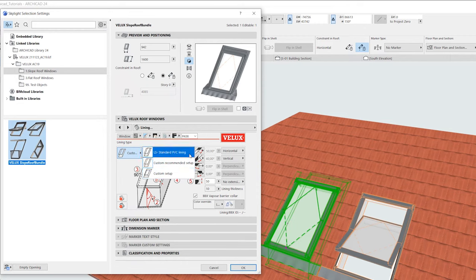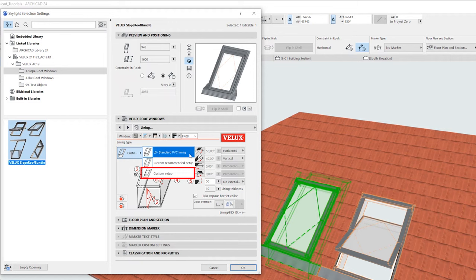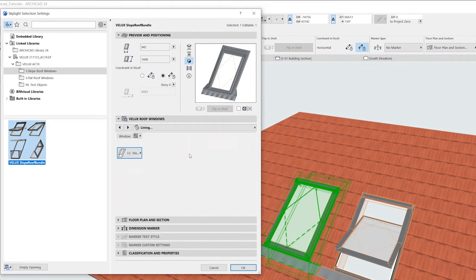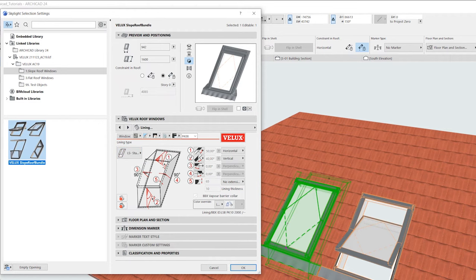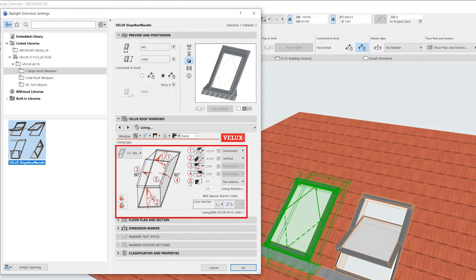However, there is also the option to manually configure the lining with custom settings. We can modify the angle, extension, and thickness of the lining by modifying the points 1 through 5.